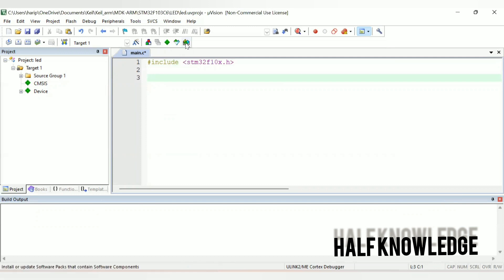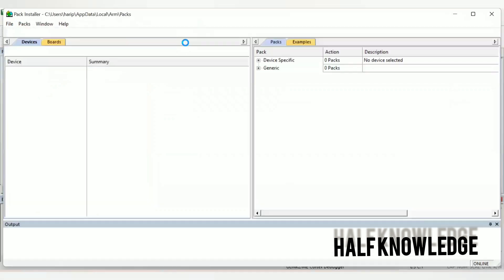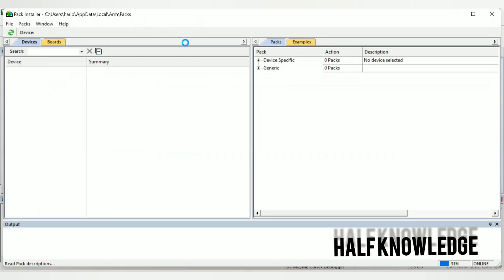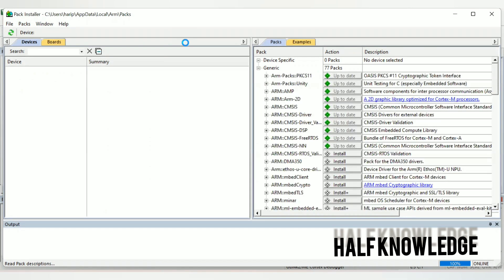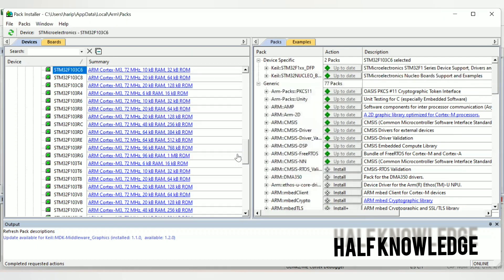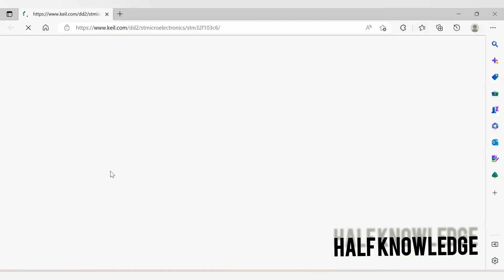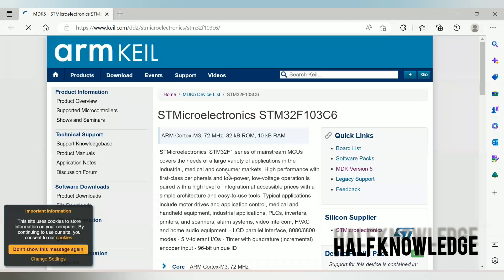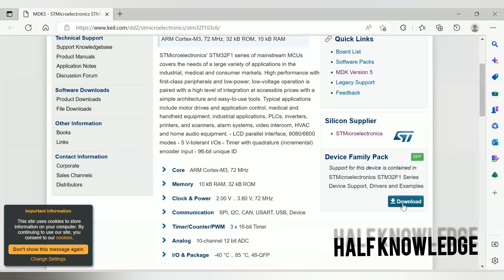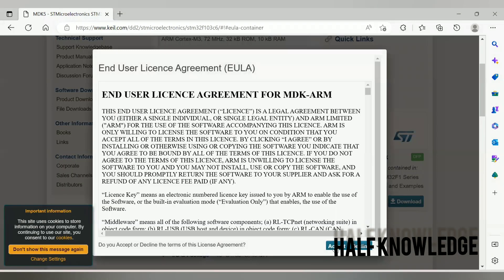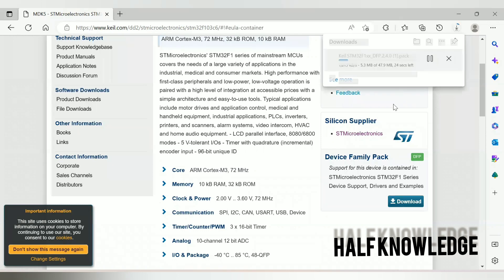If you use any other microcontroller, you can go to the Pack Installer, find your controller, and click it — it will go to the browser. Then download the Device Family Pack. I already have this installed, so I won't uninstall it.